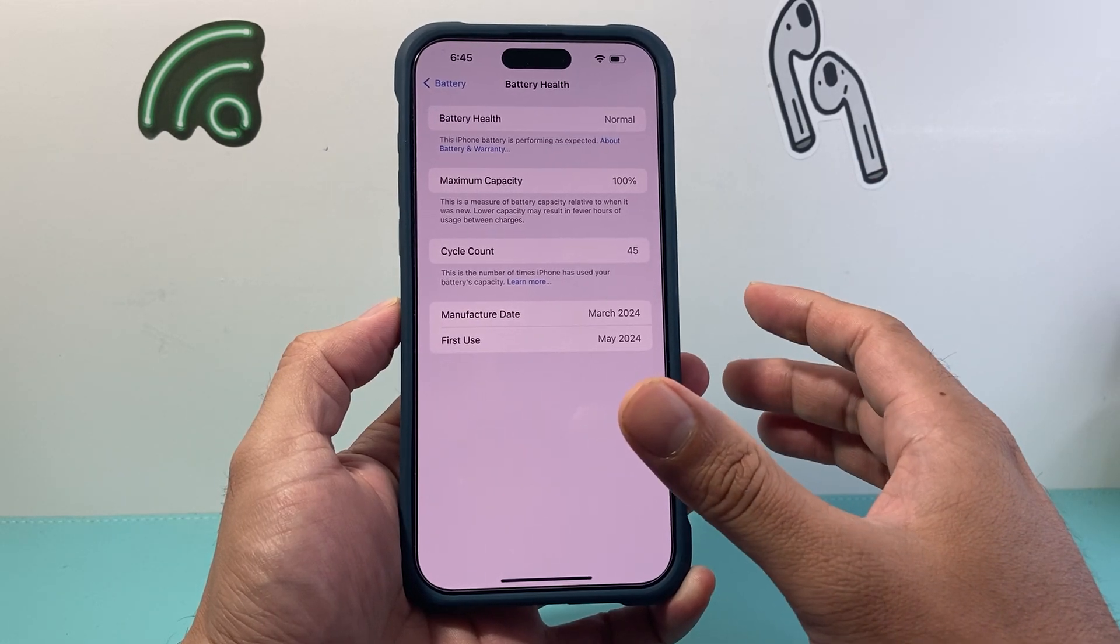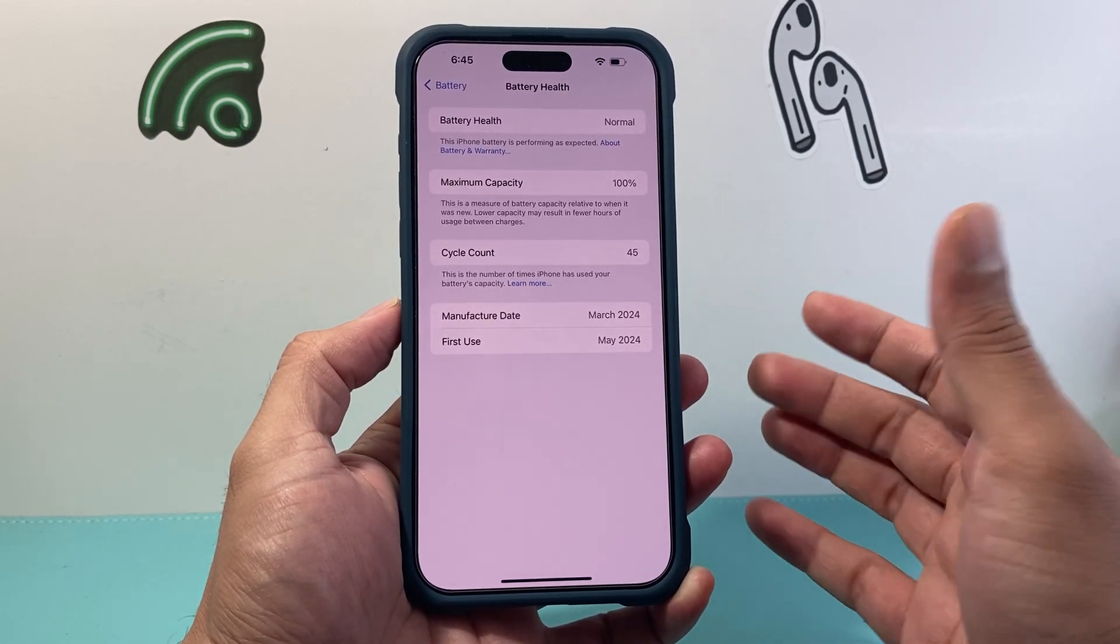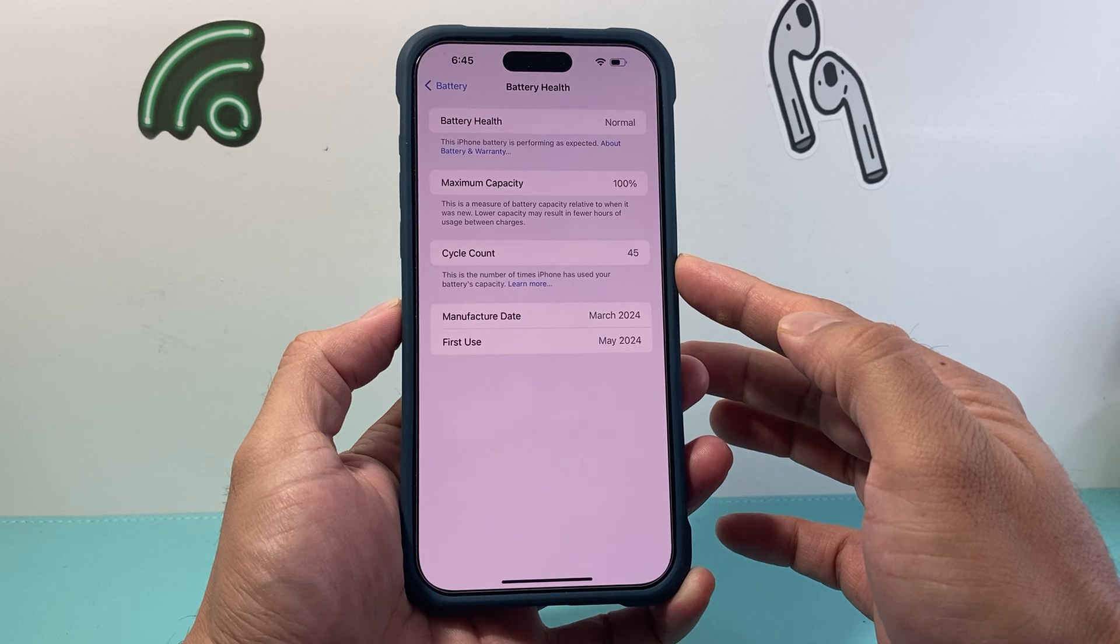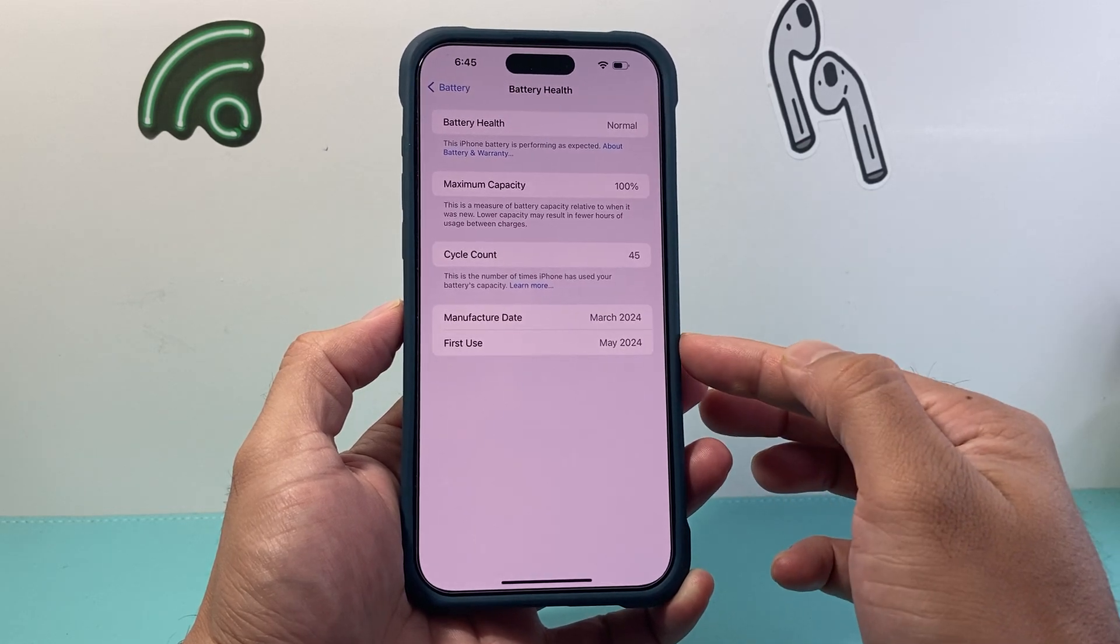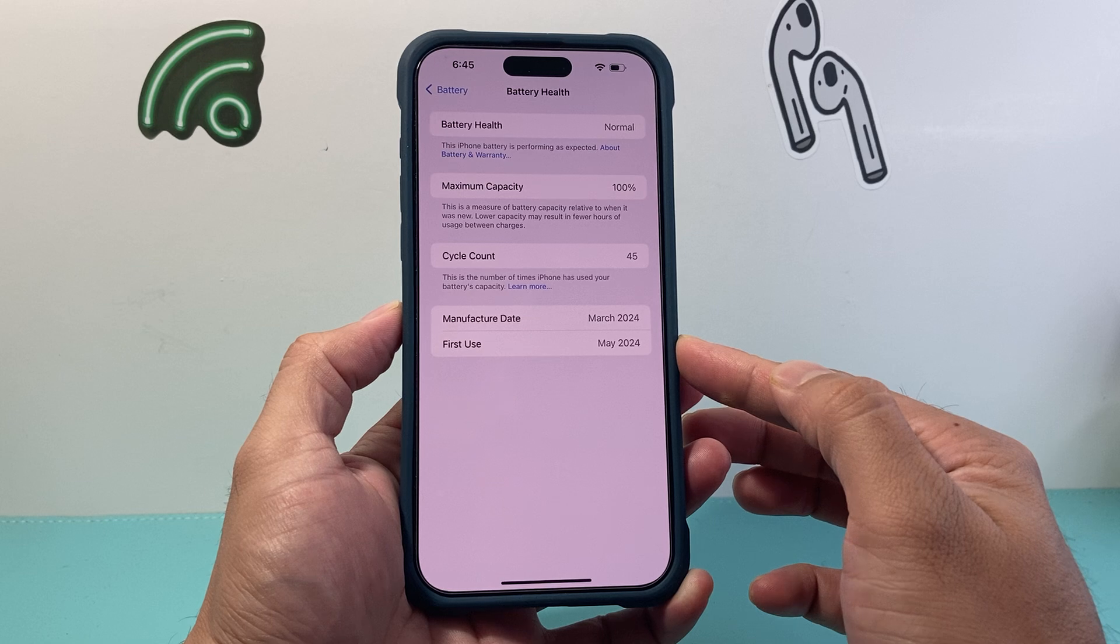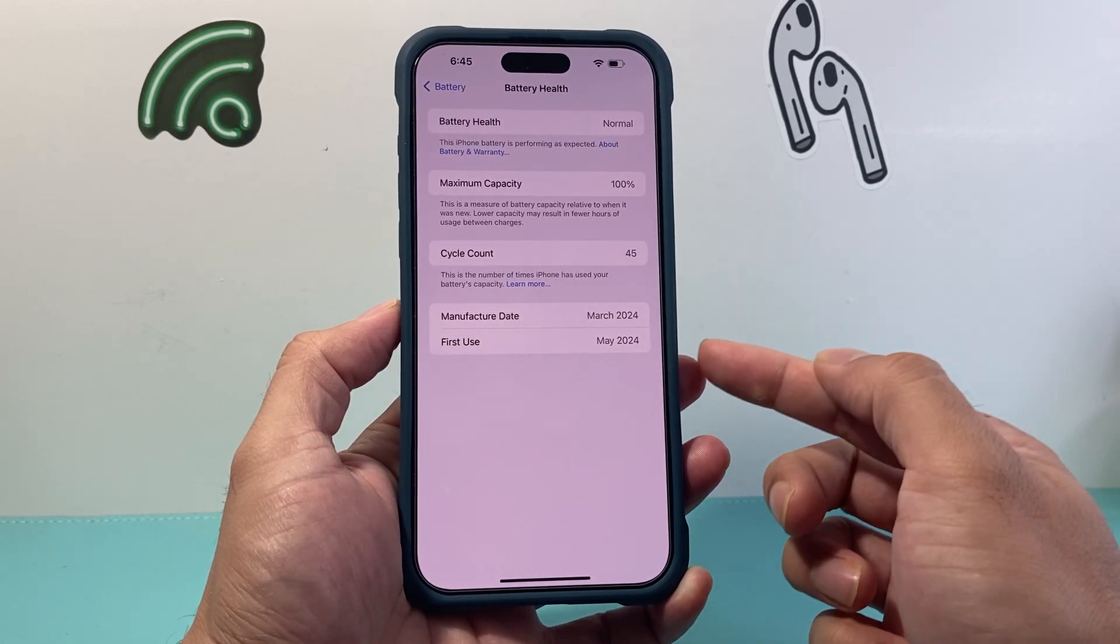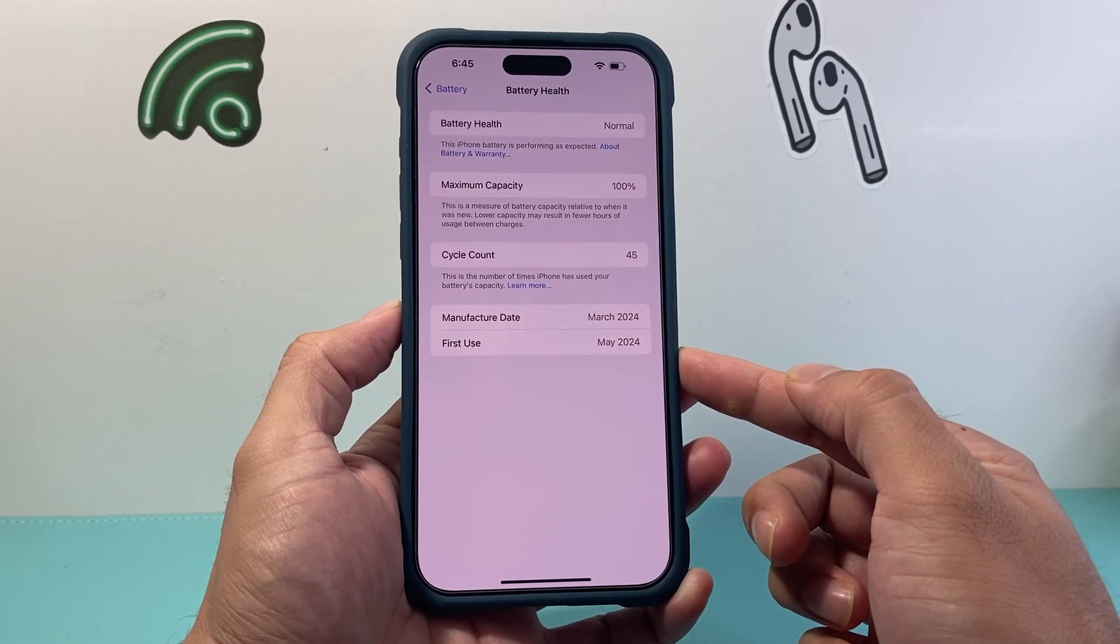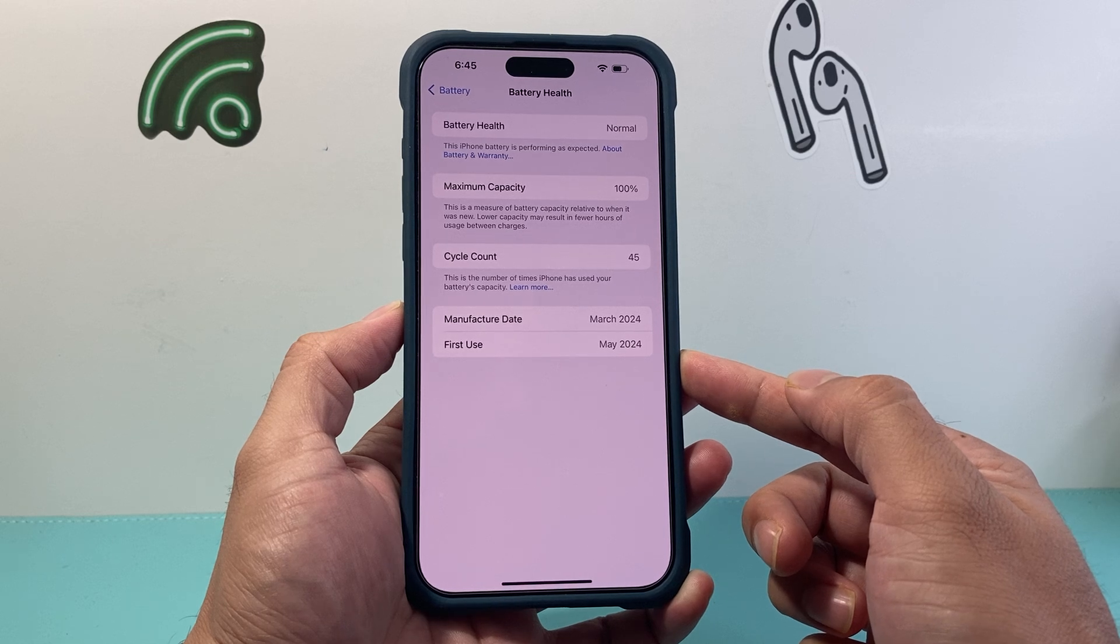As you can see, this is a fairly new iPhone. That's why the battery is still at 45 count and it's 100%. It's only been a few months since this has been used and it's been rarely used. But you can use this data to see how long or how old your iPhone battery is.